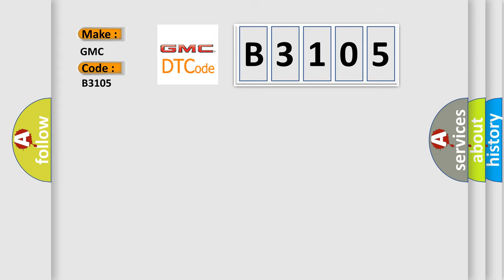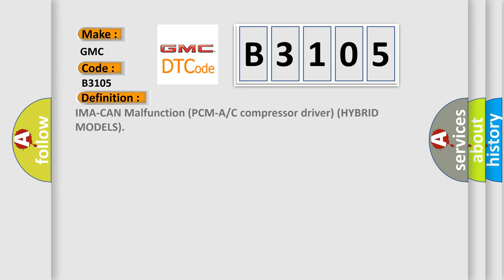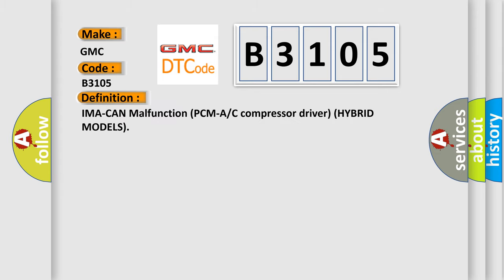The basic definition is IMA can malfunction, PCMA or C compressor driver, hybrid models.